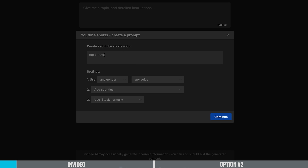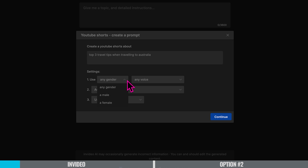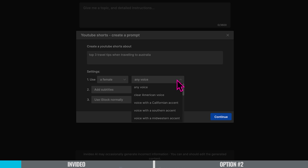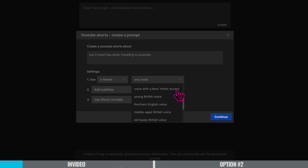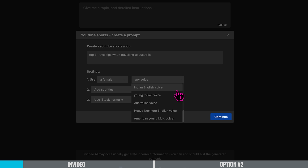Now here we need to create a prompt — this is what's fascinating. What I'm going to do is put in a few details and it will create my short from scratch using AI. So let's go with 'top three travel tips when traveling to Australia.' In this section we can specify what we want our YouTube Short to look like and sound like. We can choose a voiceover — I'm going to go with a female voice, and there's a lot of variety for accents: American, British, Australian.